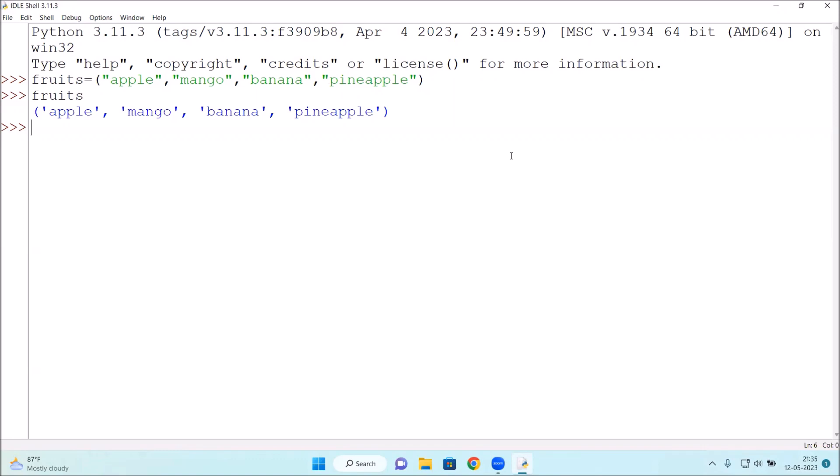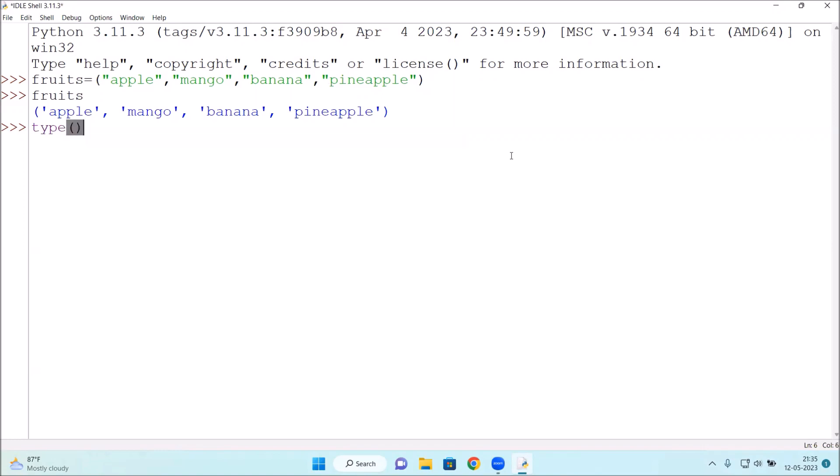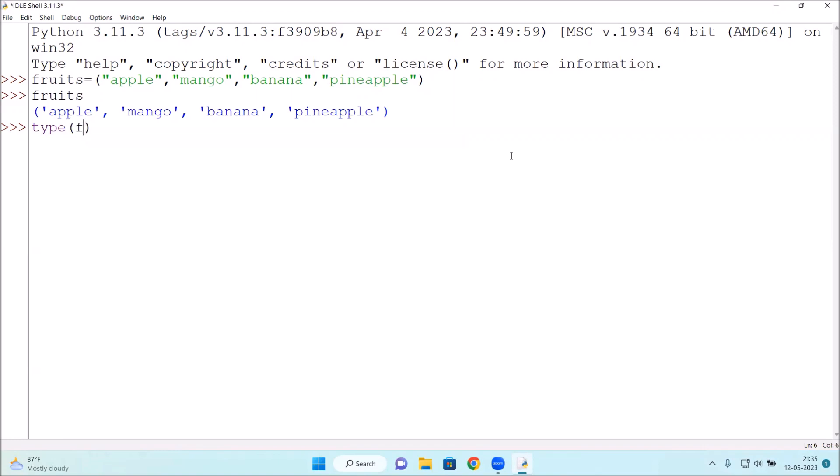Whether it is a tuple or not, how to check? Type in brackets fruits, type fruits, press enter. See, the fruits has been taken as a tuple type.